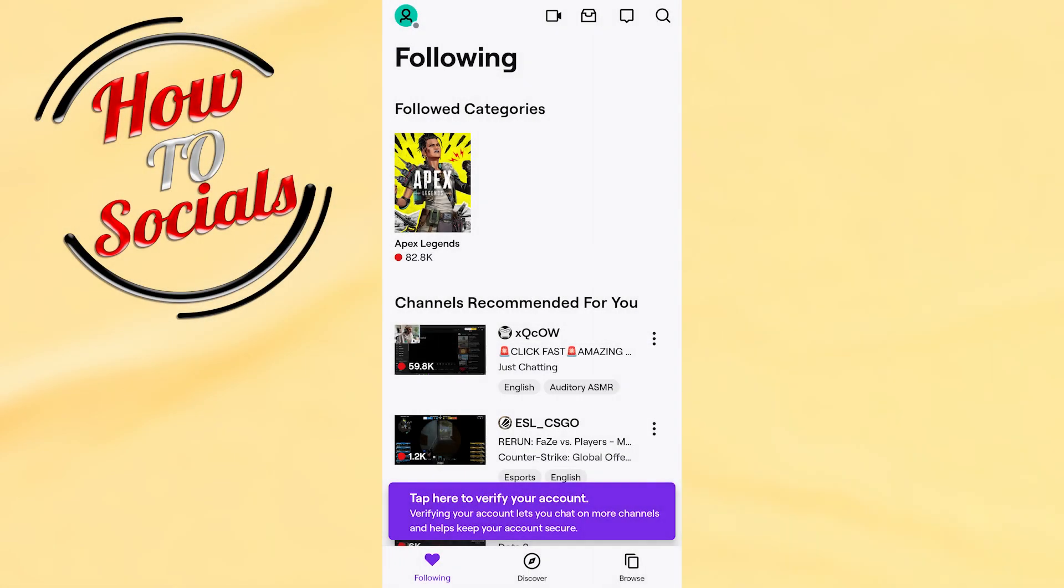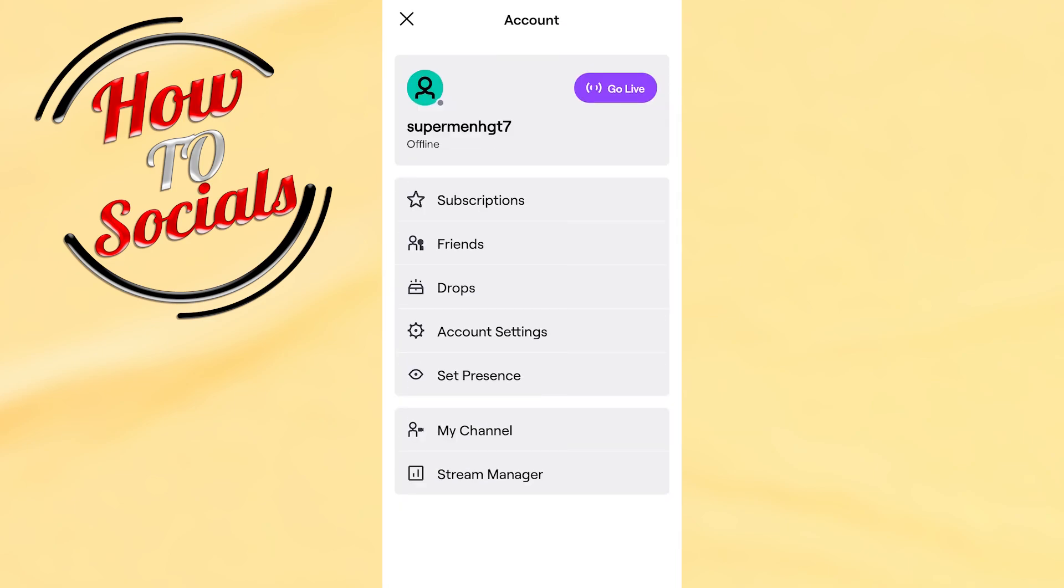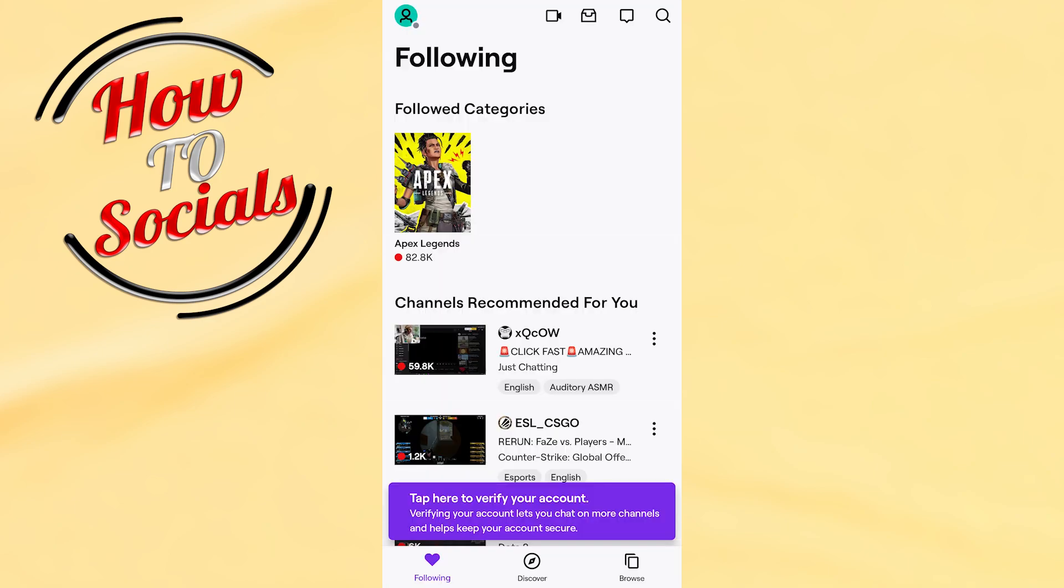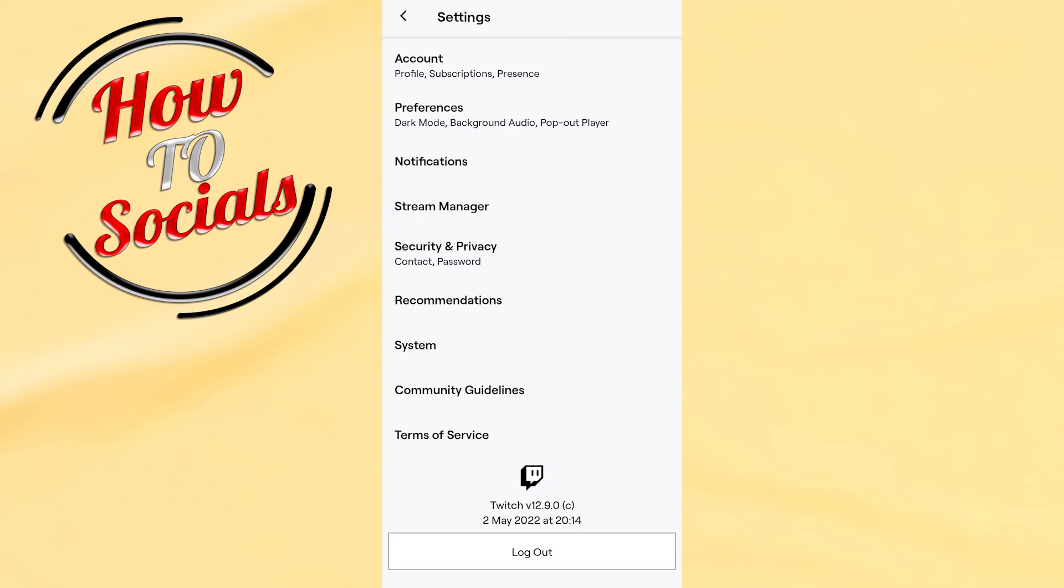you need to open up the application, tap on your profile setup, and then go to account settings. When you get there, you're gonna find all these different options in which